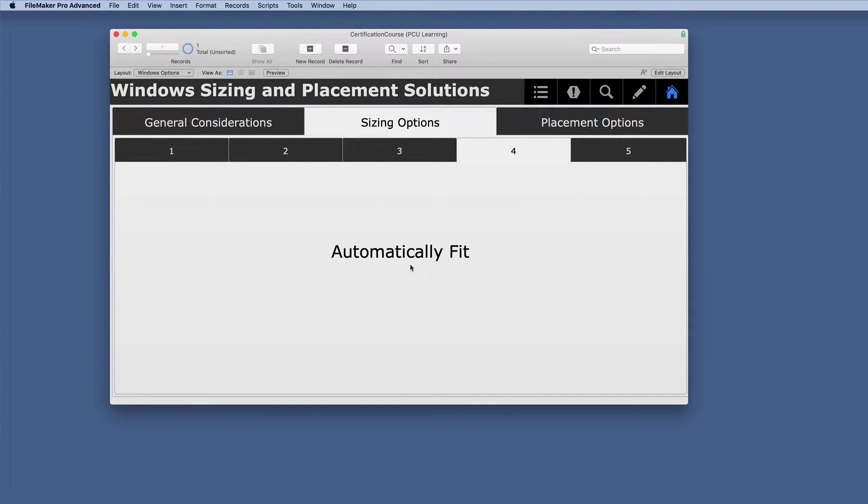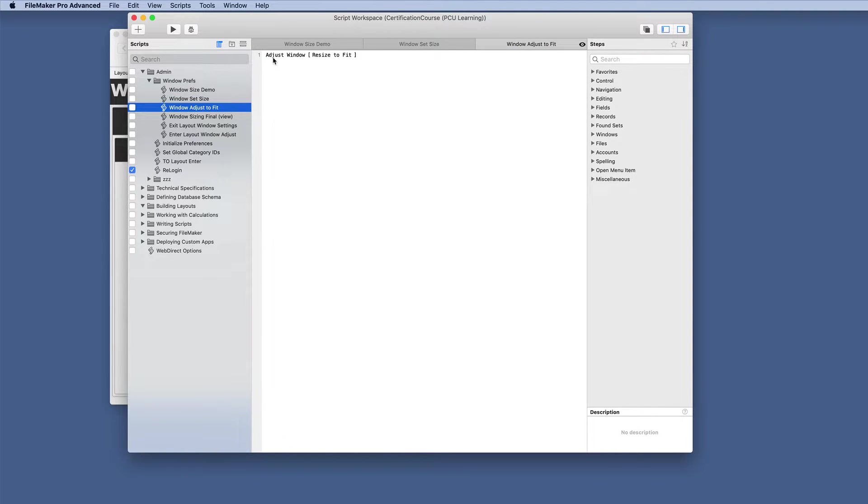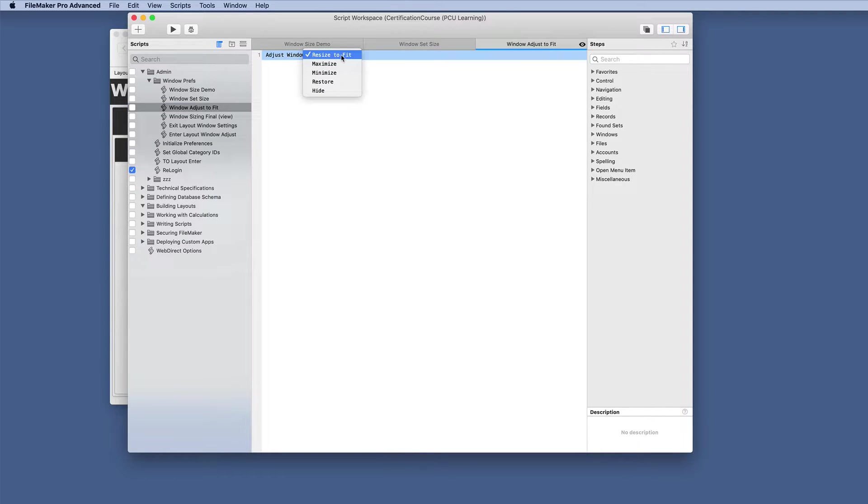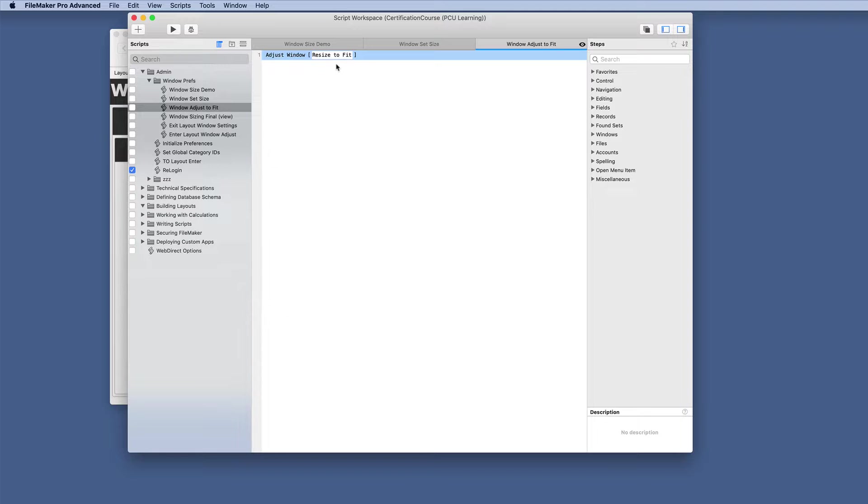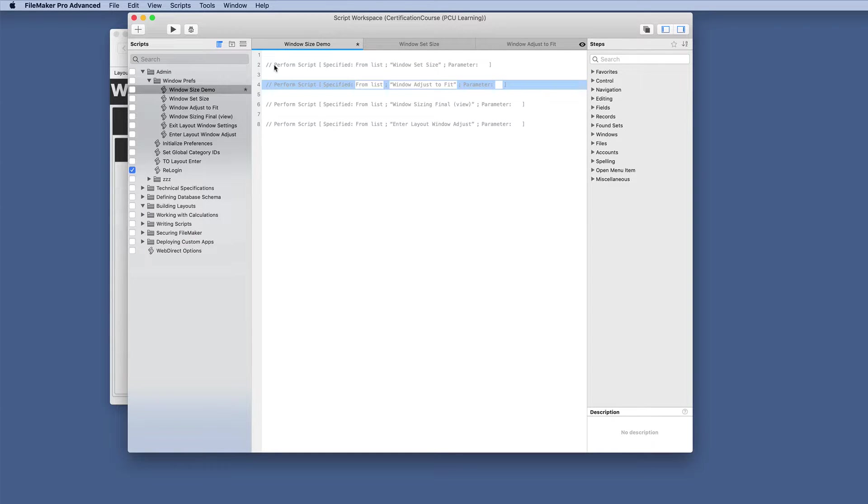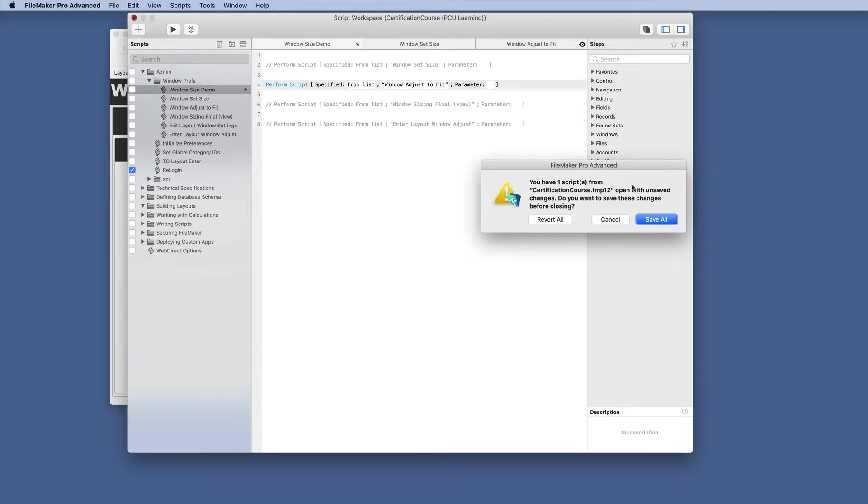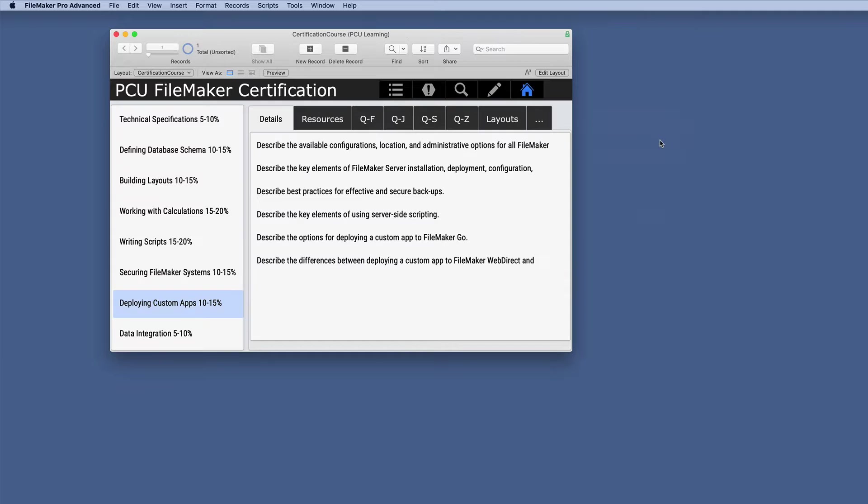And then we have an automatically fit. And this is an excellent, fun script step. This is the adjust window script step. And you have your options, resize to fit, maximize, minimize, restore, and hide. So you have some options here. So we're going to change our demo instead of the hard coded one. We'll do adjust to fit. And I really like this script step saves a lot of headaches. So now when we go home, it shrinks it down to here.